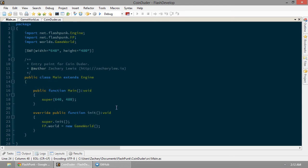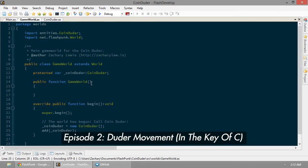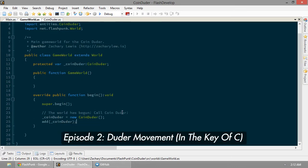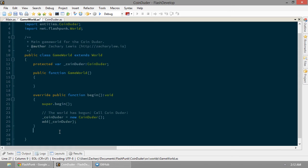So let's go about moving him. In our game world, we want to handle player input so our CoinDuder can begin to explore his world. The best place to handle some input is probably in the update function. So let's override our world's update function.